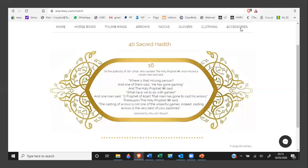Bismillah ar-Rahman ar-Rahim. The 16th hadith selected by Abu al-Shaykh on the authority of Ibn Umar, may Allah be well pleased with them both, who narrates that the Holy Prophet, peace and blessings be upon him, once missed a certain man. The Holy Prophet said, 'Where is that missing person?'